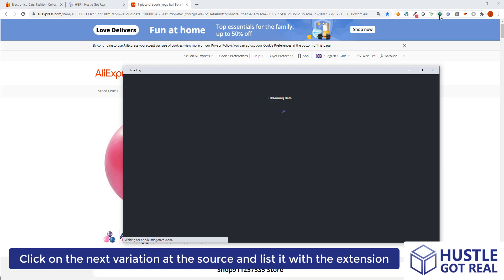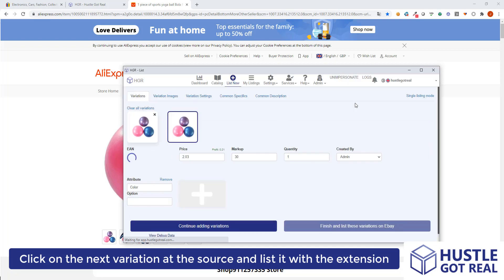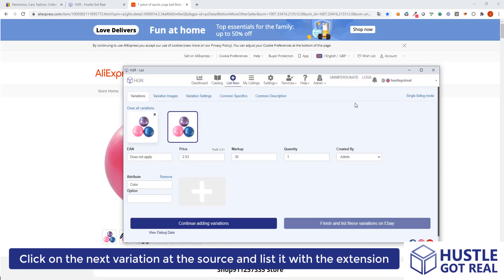HustleCotRule will obtain all the information from this variation again, because for some products when you click on a different variation the information such as price or other attributes might change. Here I've added the second variation and I will click color pink.